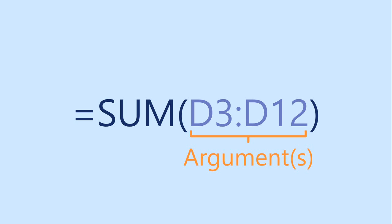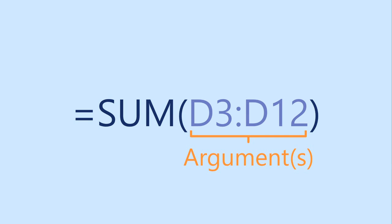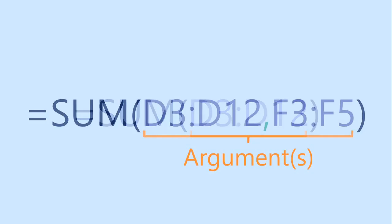The arguments tell the function which cells or numbers to use when calculating the result. In this example, we only have one argument, even though there are two different cell references. This is called a range of cells, or a cell range. A cell range is represented by two different cell references with a colon in between. In this case, the range consists of all the cells between D3 and D12. If you want to use more than one argument, you'll need to separate each one with a comma.